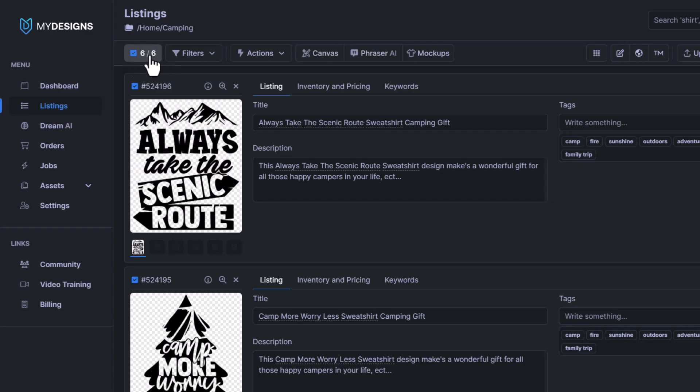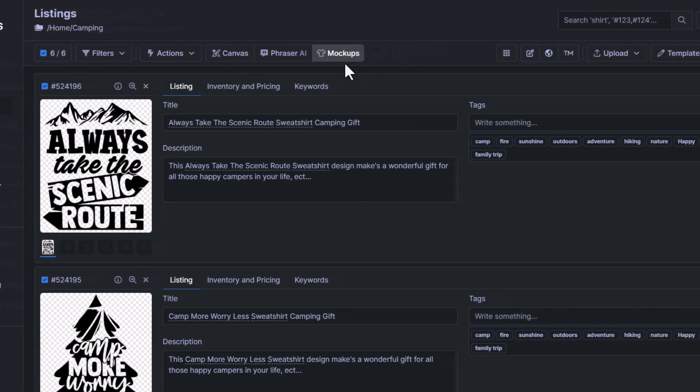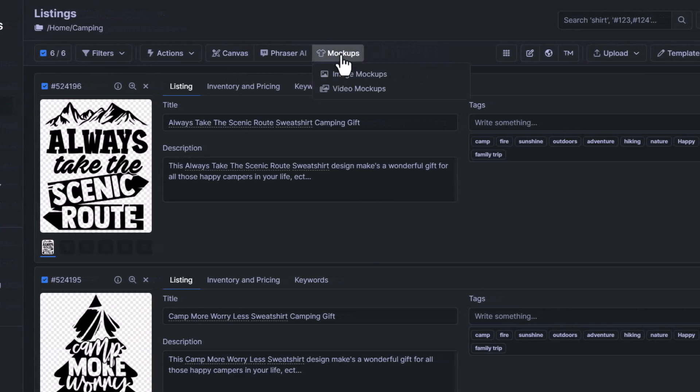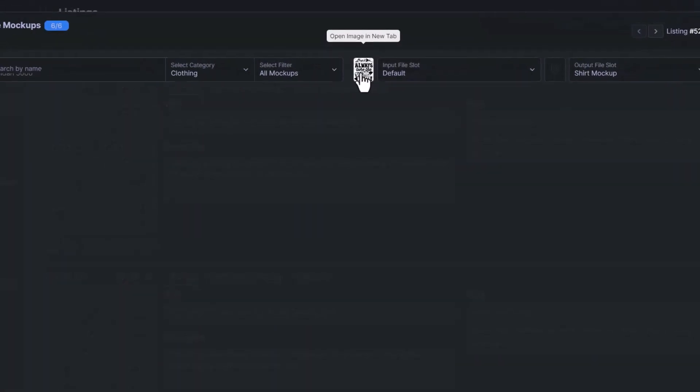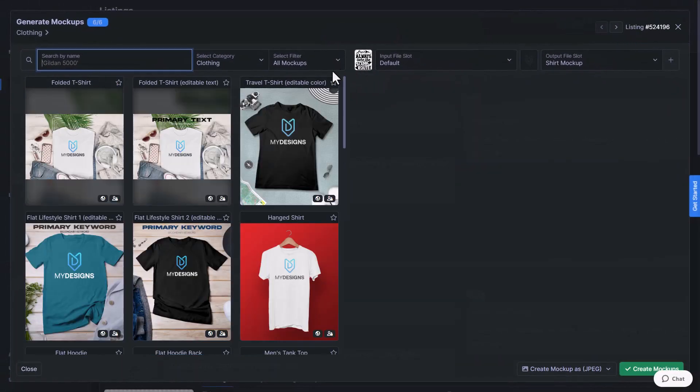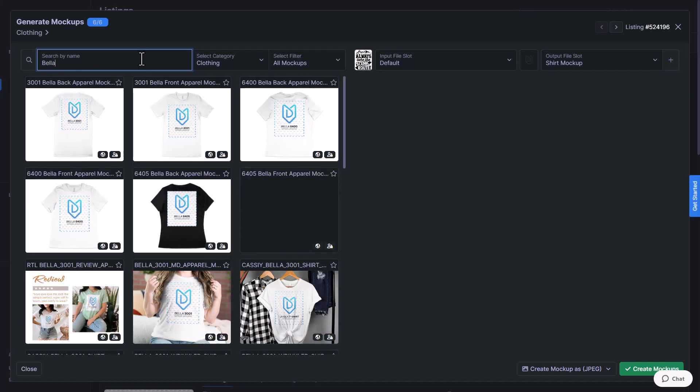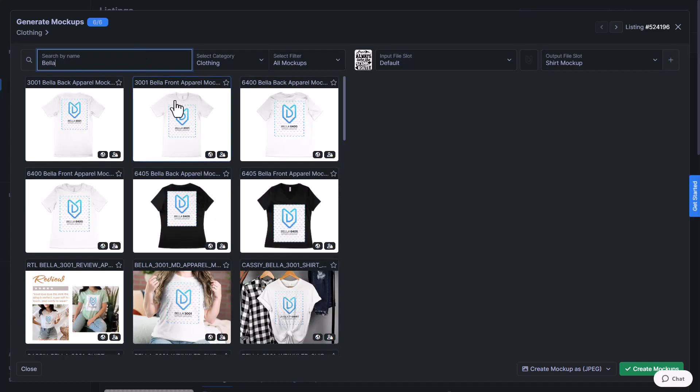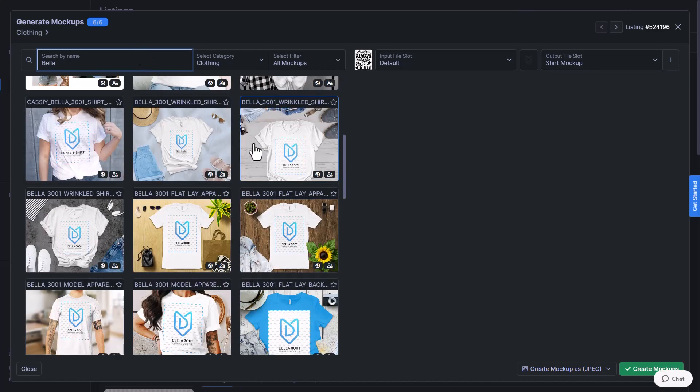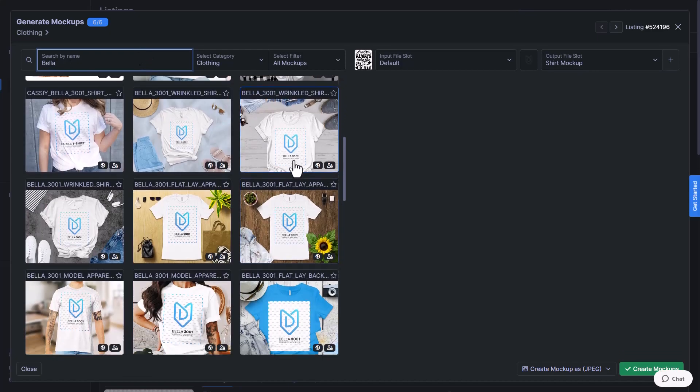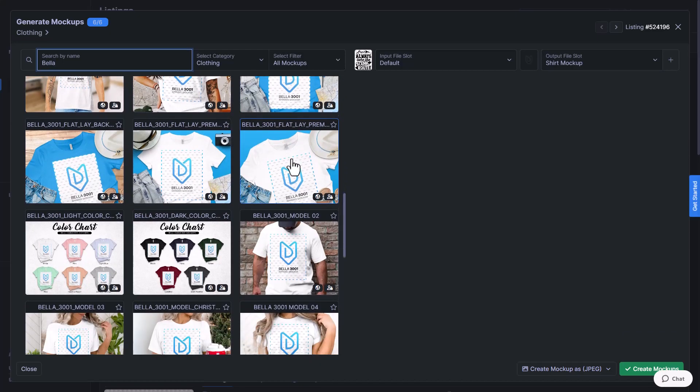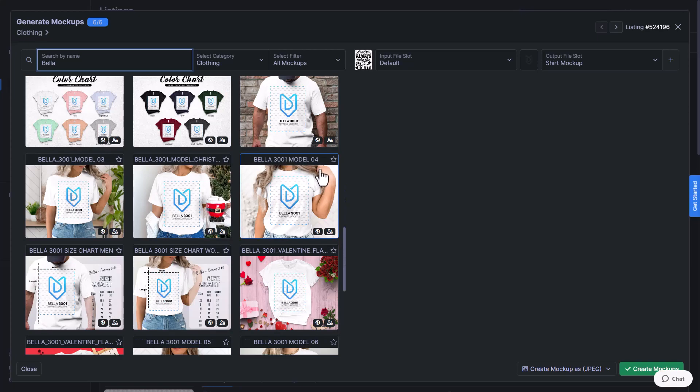Now that we have all the designs selected, you go over to the mockups tab here and then we're going to click image mockups. The first example I'm going to show you is going to be a Bella 3001 shirt and we'll do one that has a model as well. So maybe we'll do this one here.